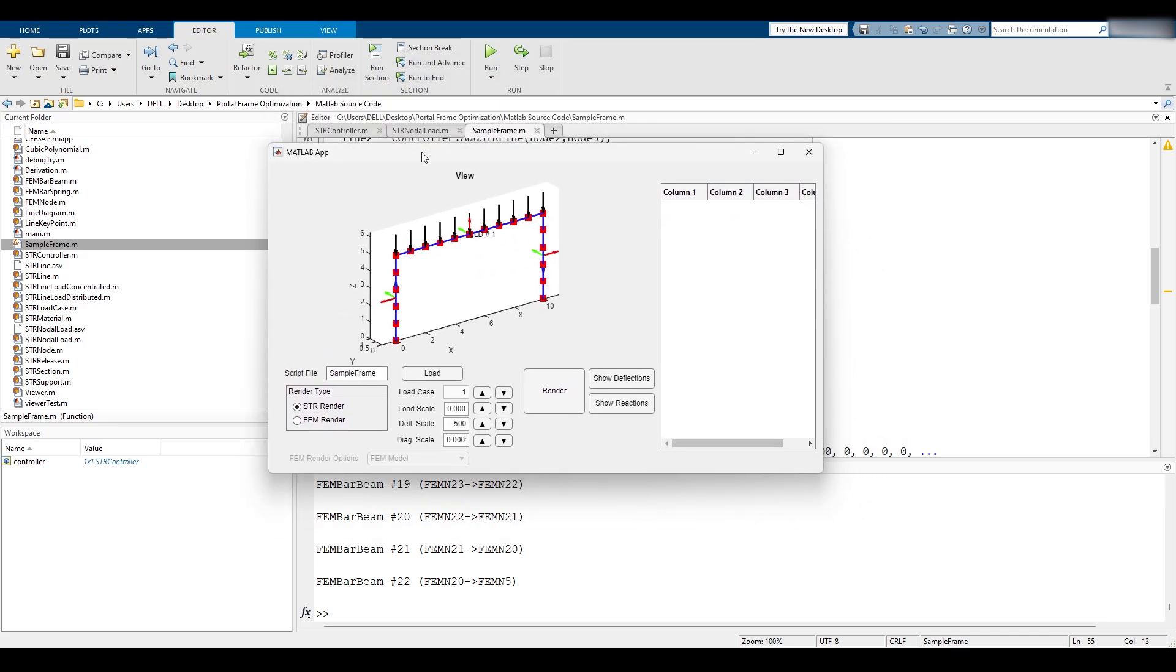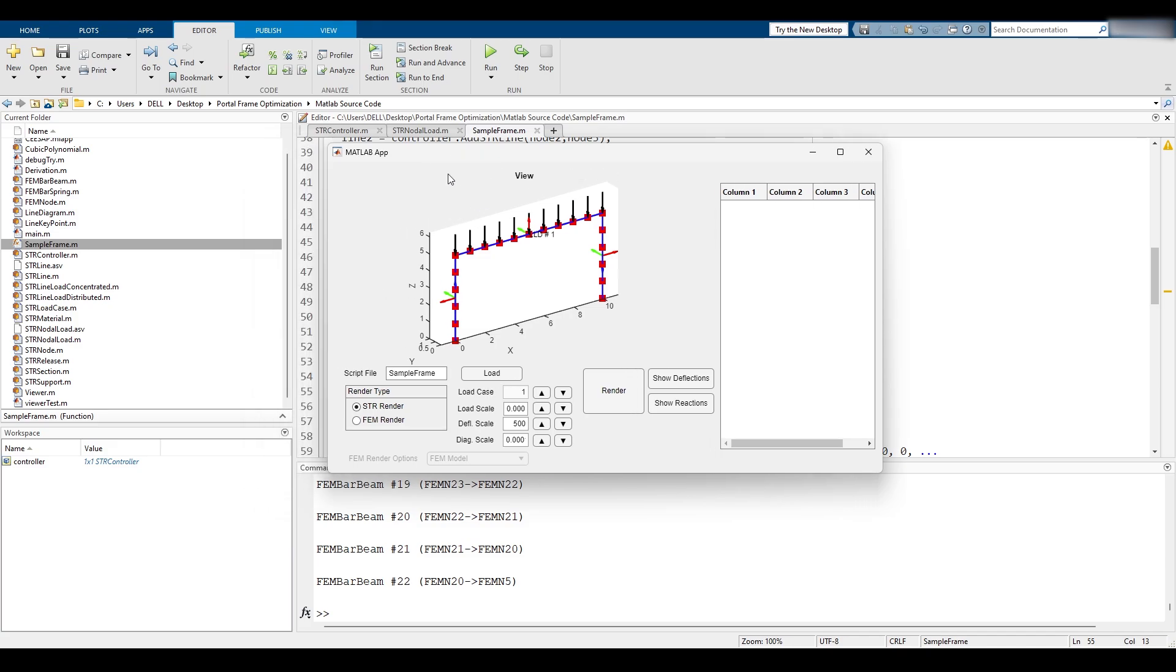The finite element package that we're going to program is going to follow a well-known programming paradigm called the MVC paradigm: model, view, and controller. So there is a viewer and there is a controller and there is a model.